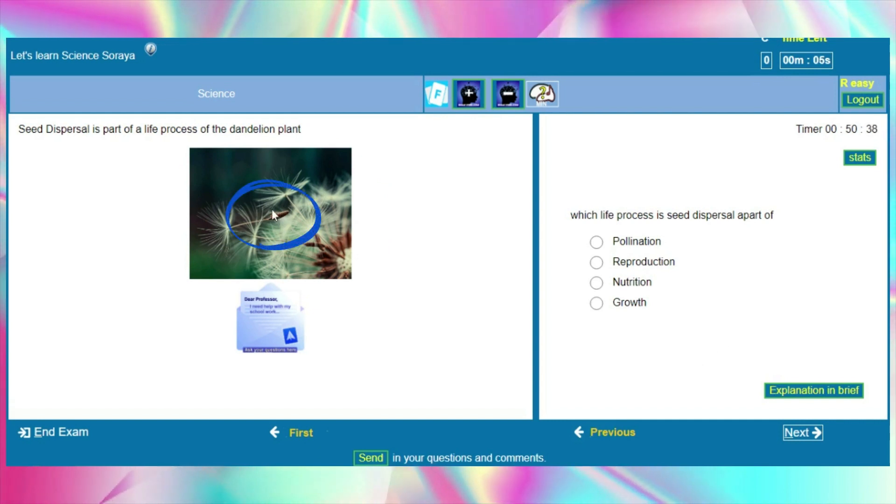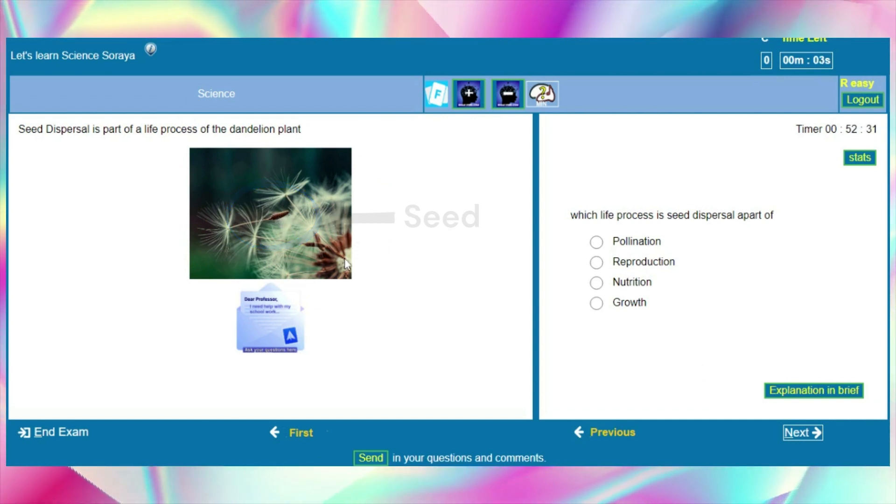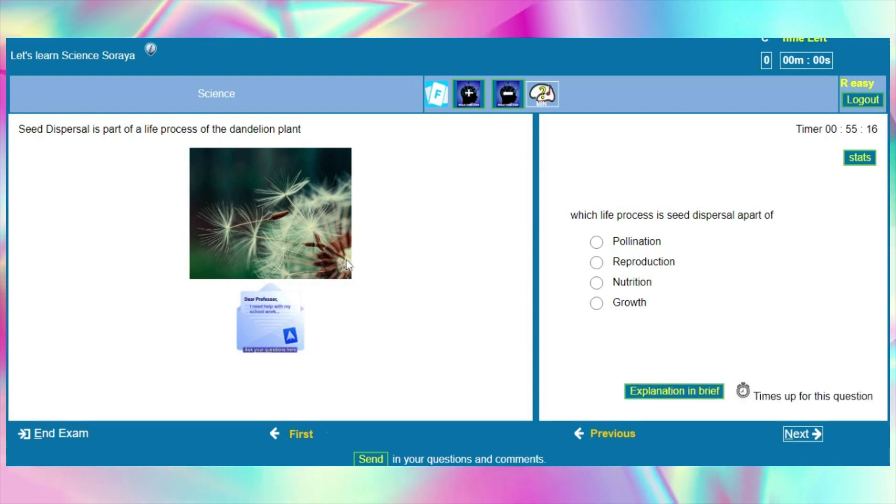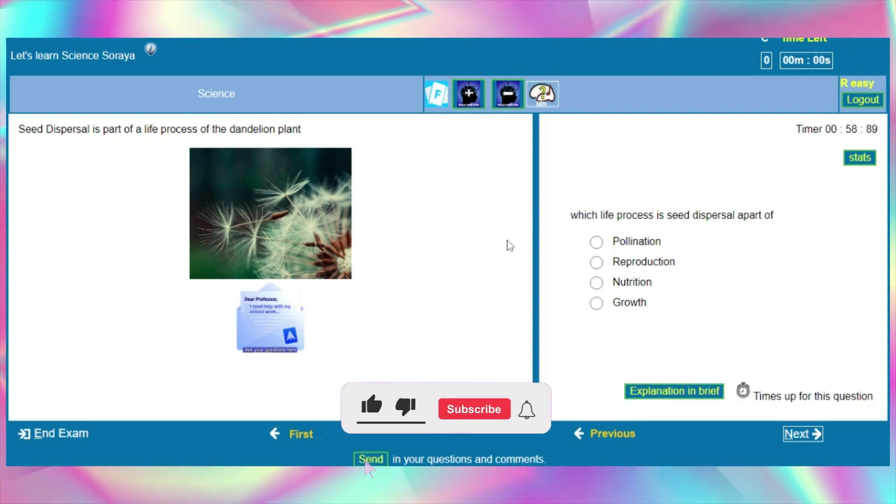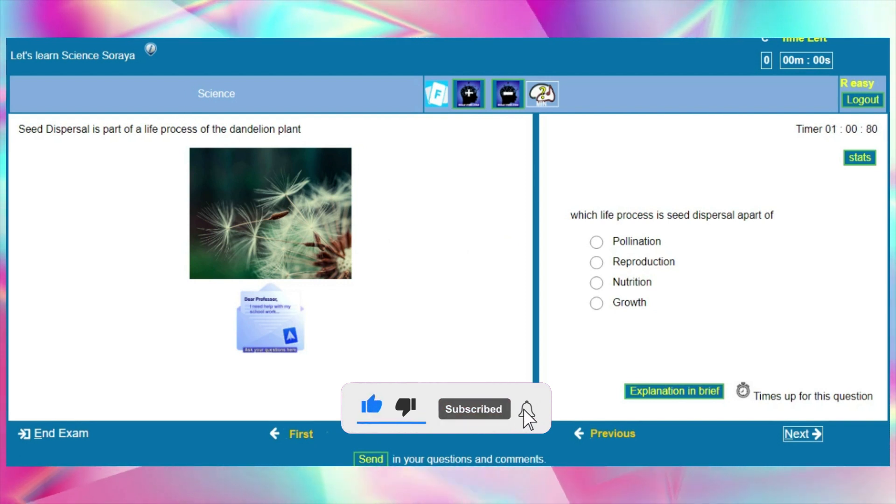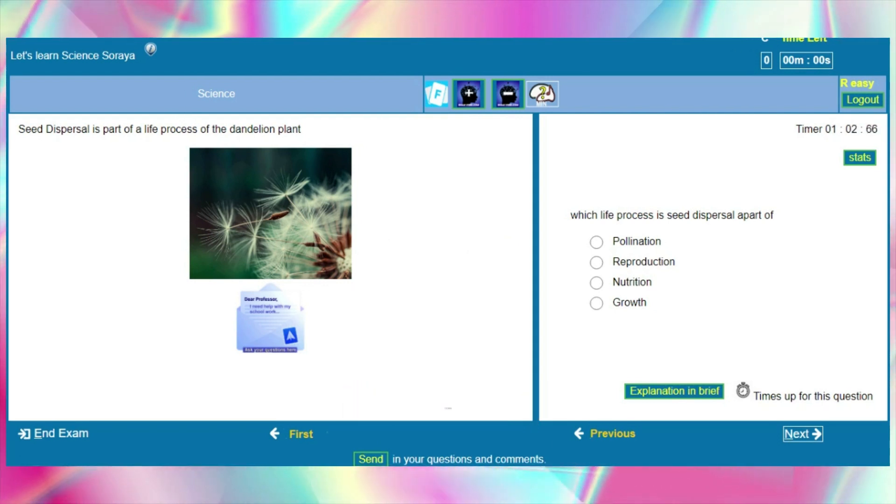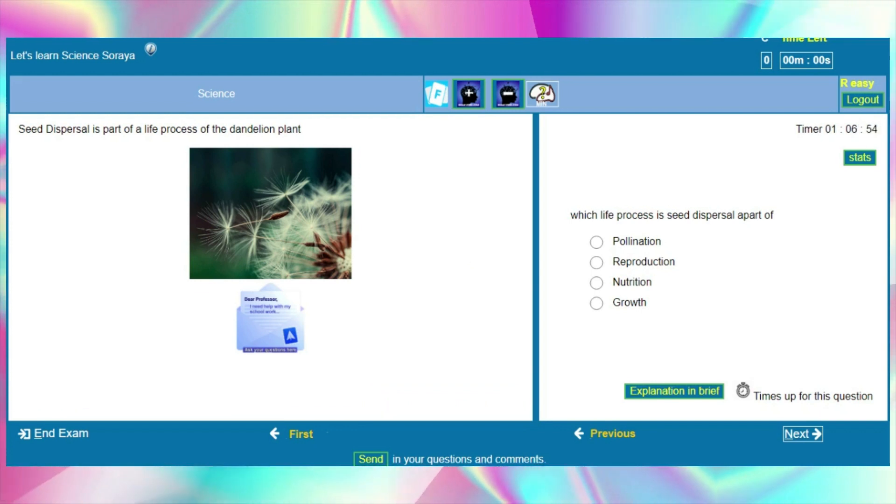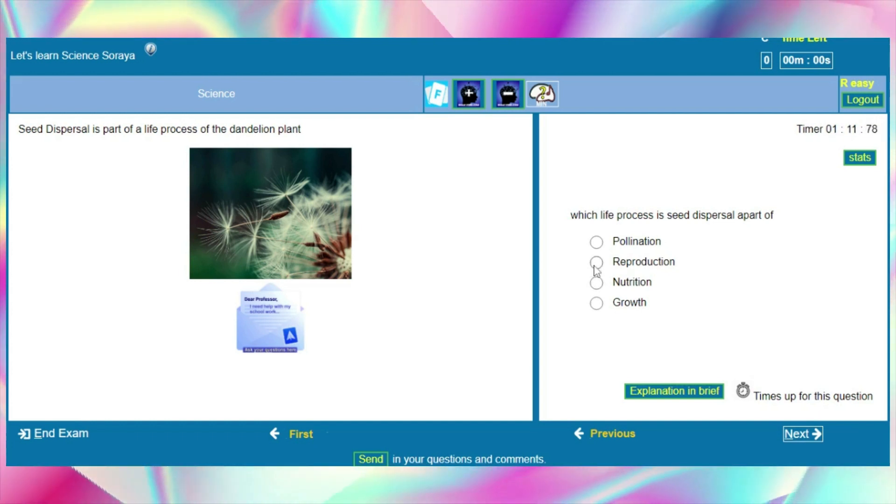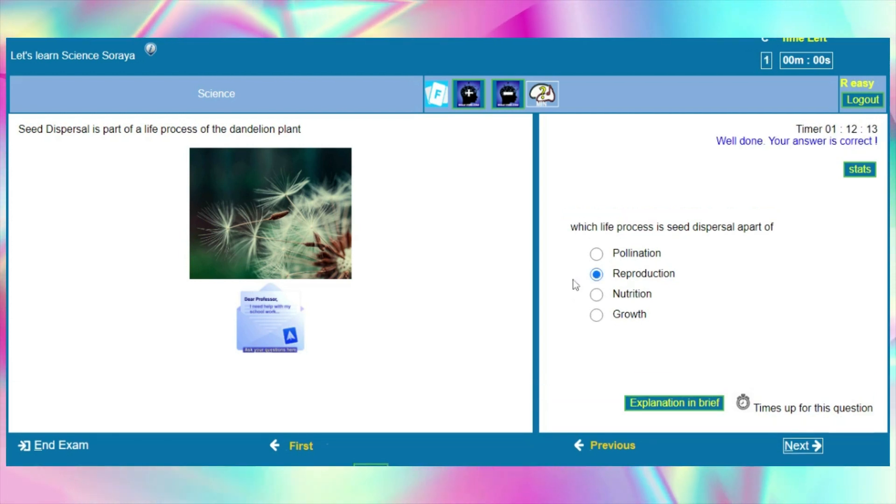This part is called the seed. Which life process is seed dispersal part of? A) Pollination, B) Reproduction, C) Nutrition, or D) Growth. Pause the video now and give this question a go. Our answer is reproduction.